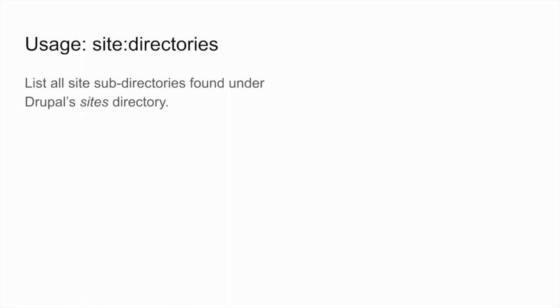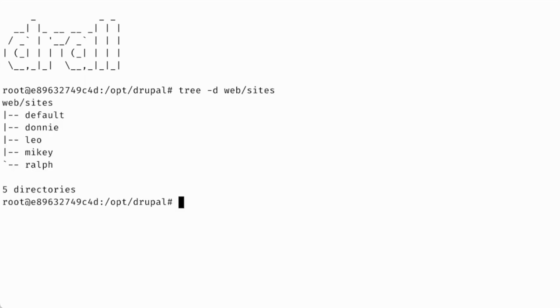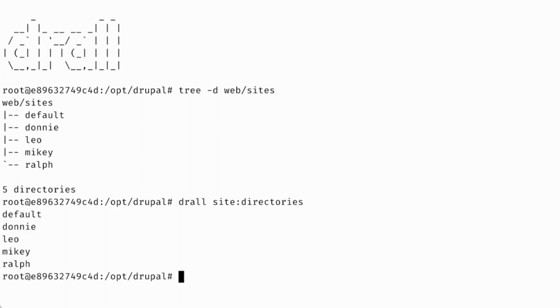The Drall site directories command allows you to see a list of all the subdirectories that are present inside the sites directory for Drupal. You can then use this list inside a script to iterate over each directory and do something special with it.